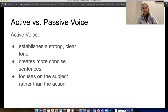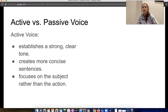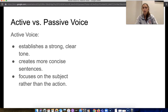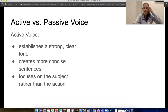When looking at active voice, it establishes a strong, clear tone. It is more concise — active sentences use fewer words to get the same point across. They focus on the subject rather than the action, so the verbs come alive more. It's more active.